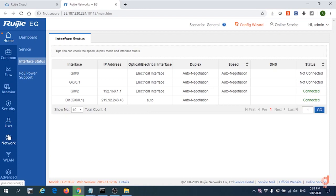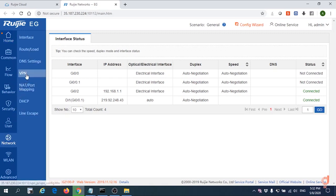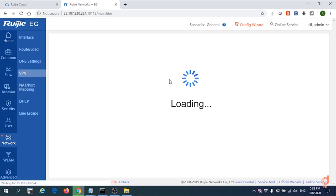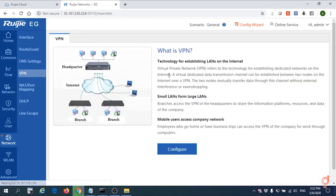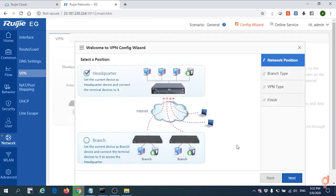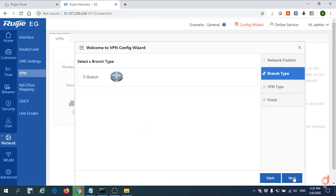For the next, we're going to set up the VPN PPTP. First, go to Network, VPN, configure, select HQ, next.